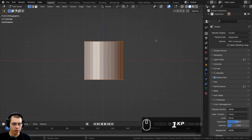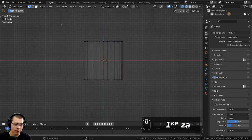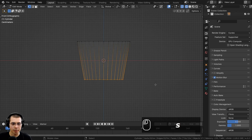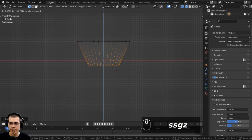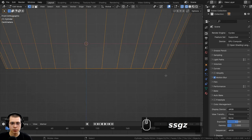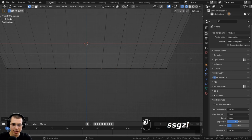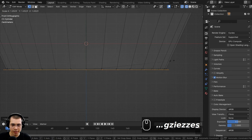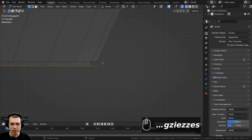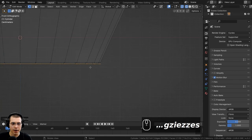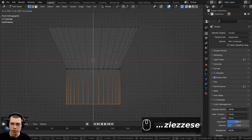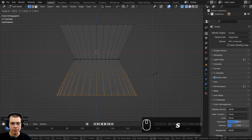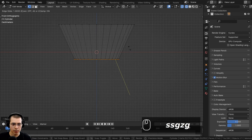I'll press 1 on the numpad for front view, go into wireframe, deselect everything, and box select the top part to scale it up. Then I'll box select the bottom part, scale it down, and bring it up on the Z axis. I'll hit I to inset, then extrude down slightly, extrude out, and scale up a little to create a small crevice at the base.